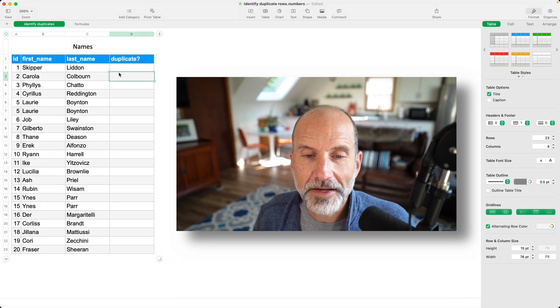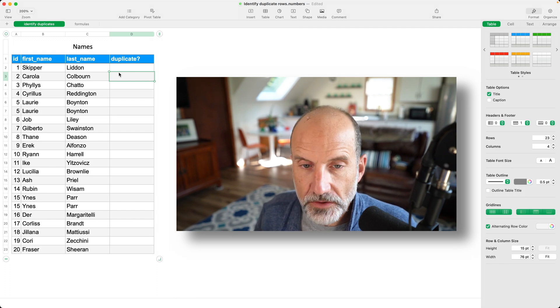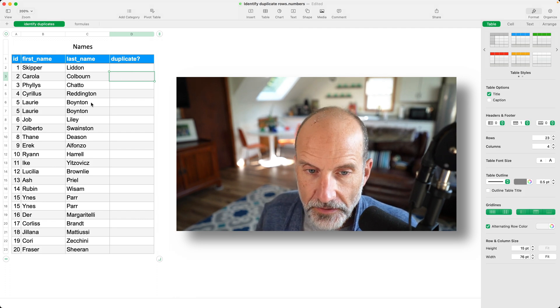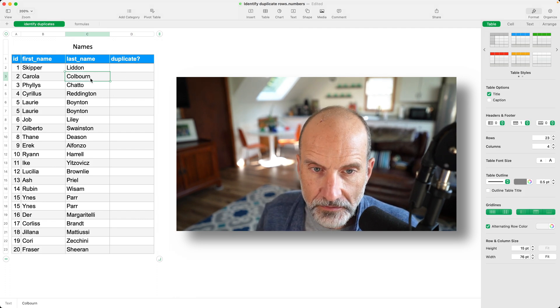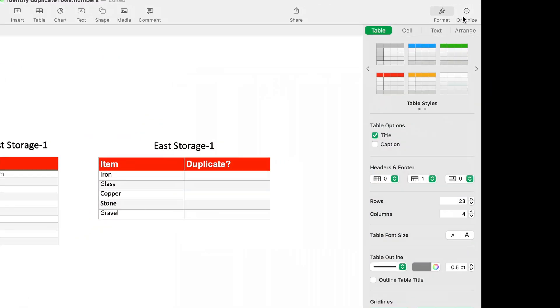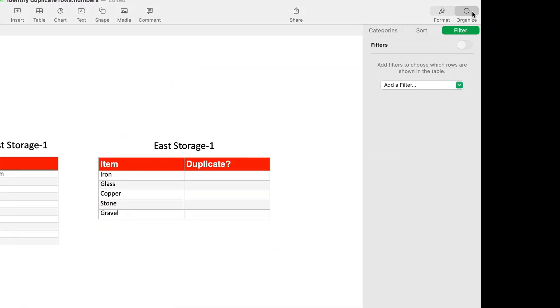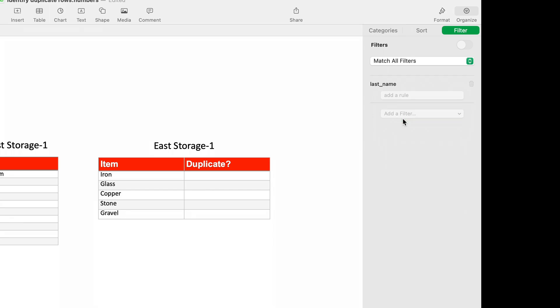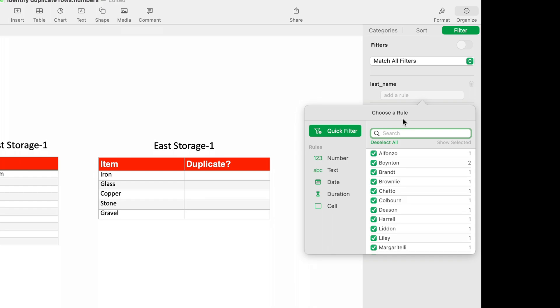Quickest way to find that out is just to select anywhere in the table. So we'll select C3, come over to the right-hand side, click on organize, and we're going to add a filter. We'll do it on last name. That's a pretty good indicator of a field that should be different every time.